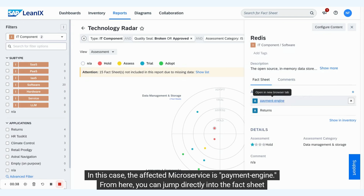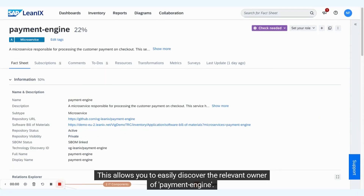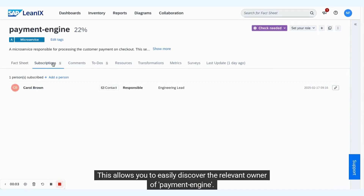From here, you can jump directly into the fact sheet itself. This allows you to easily discover the relevant owner of Payment Engine.